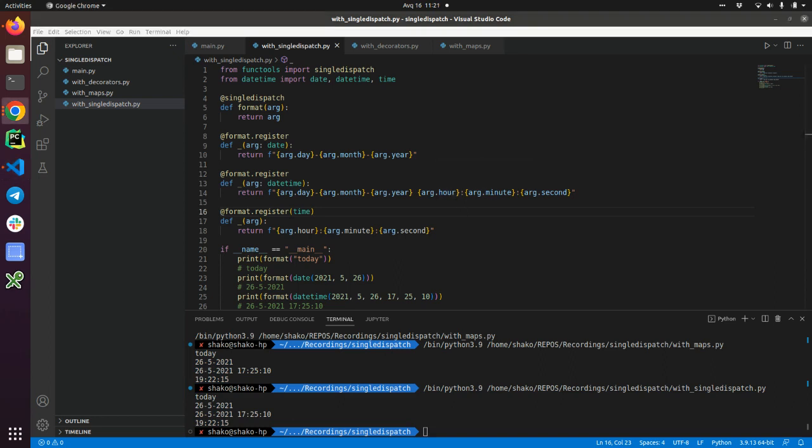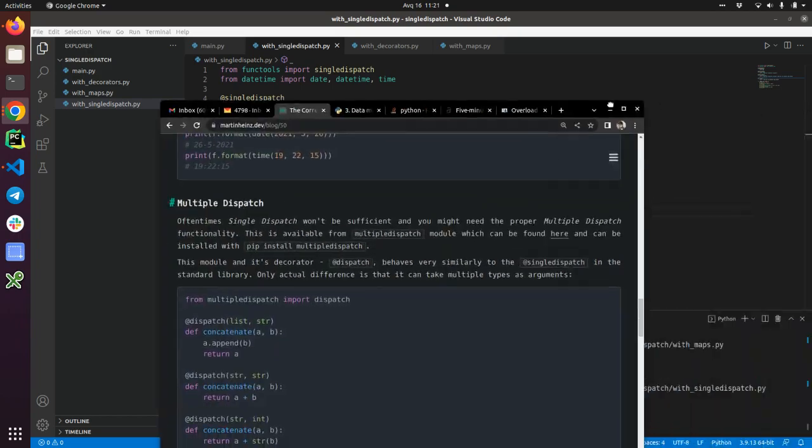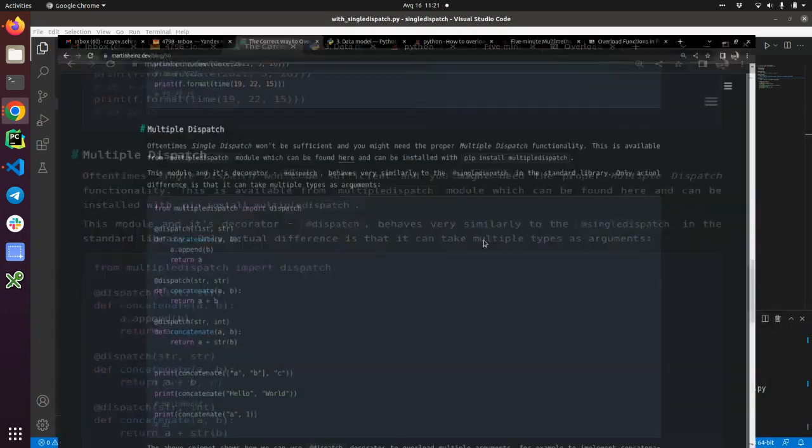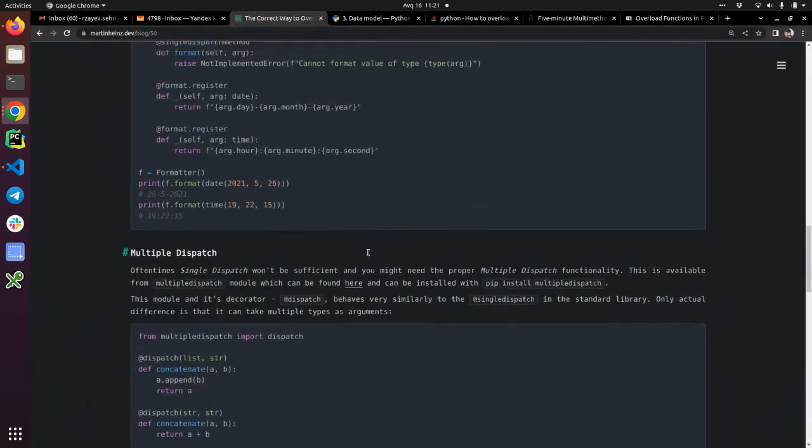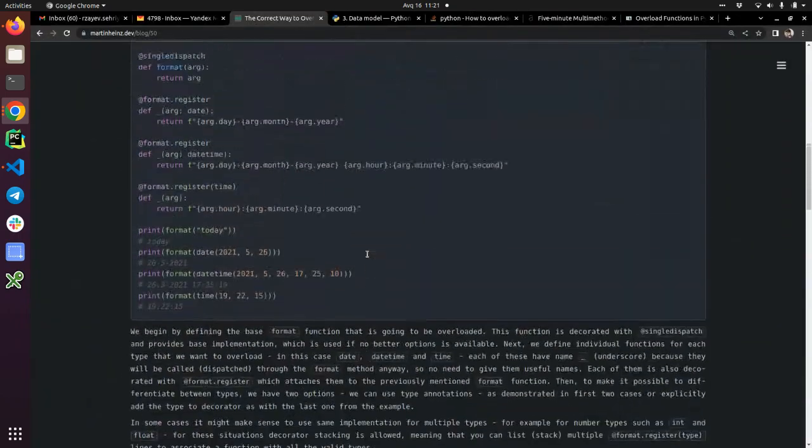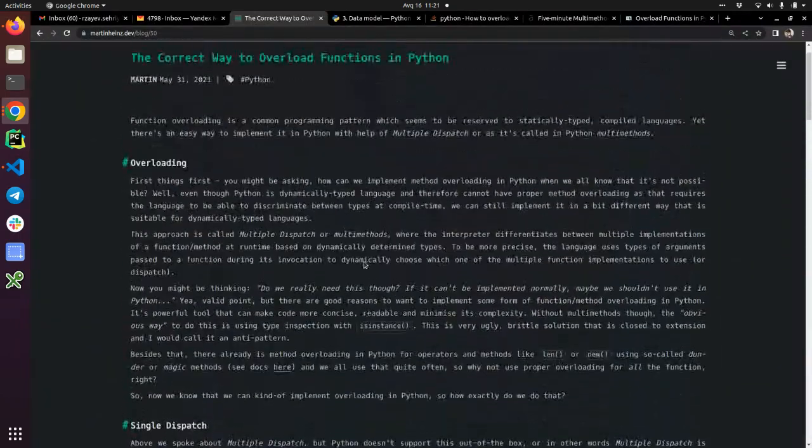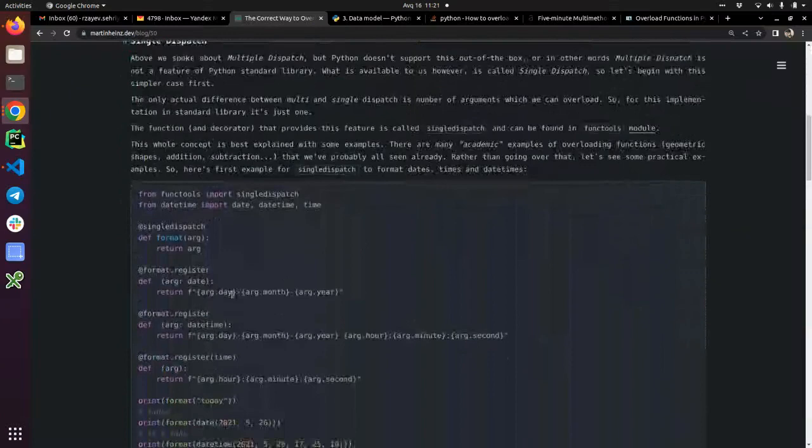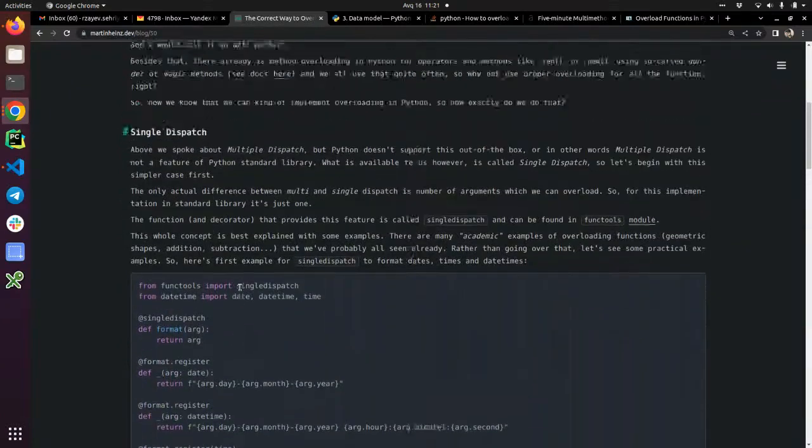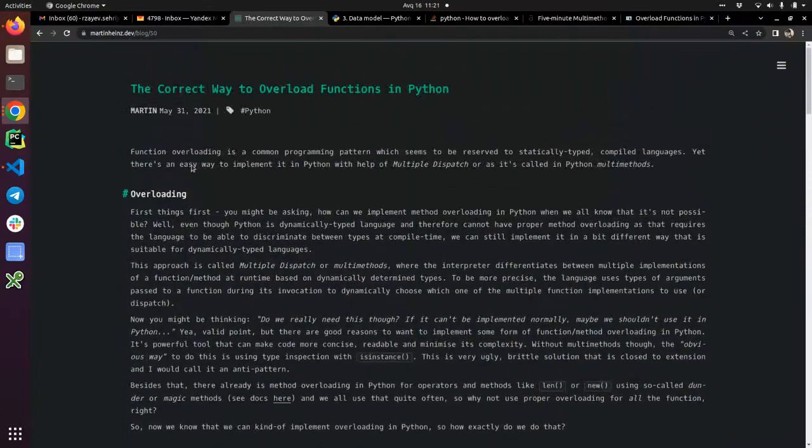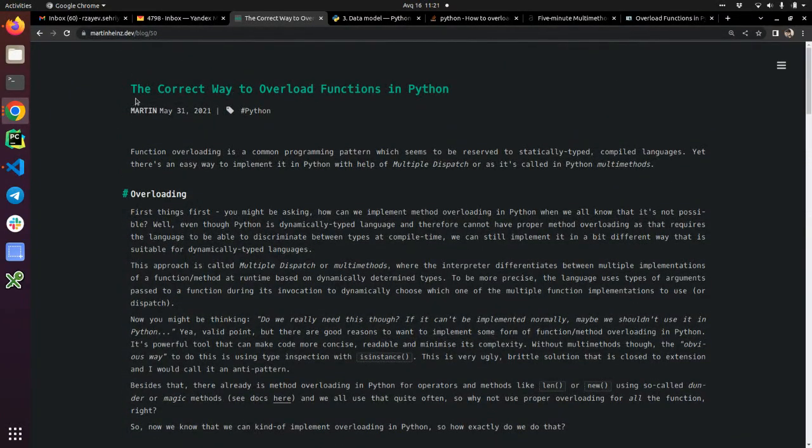There is a great article about this approach. Actually, the original code that I grabbed here is from Martin Heinz: 'The correct way to overload functions in Python.'